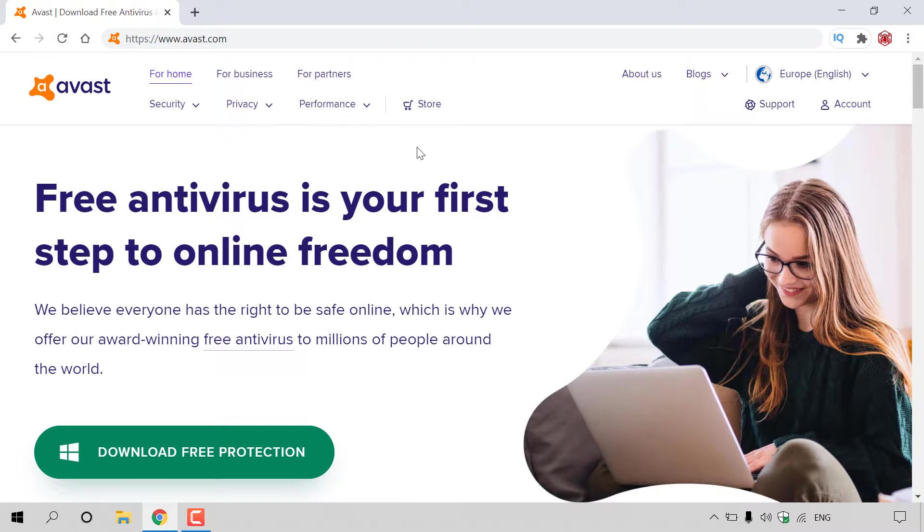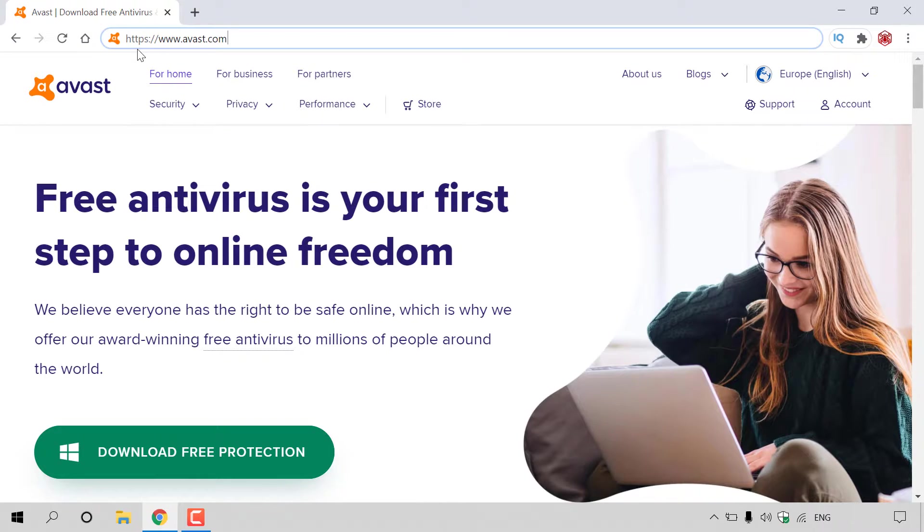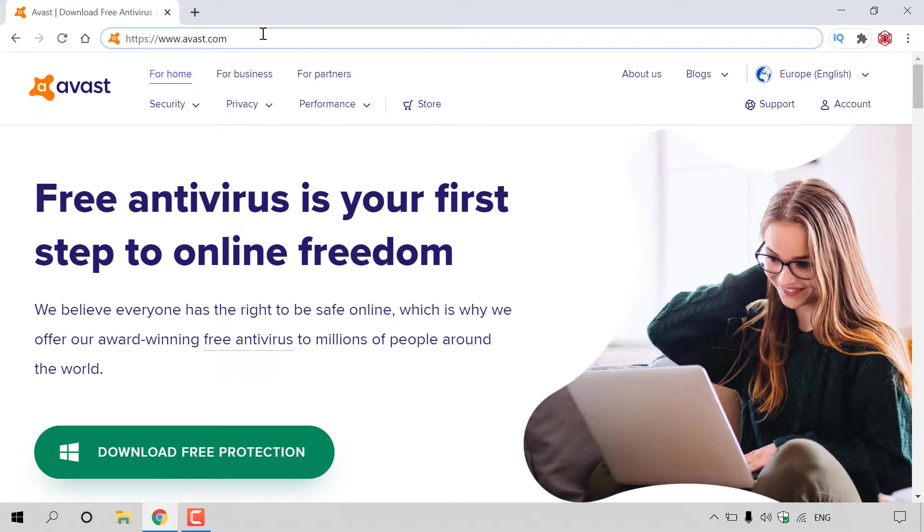How to install Avast Free Antivirus on Windows 10 and run your first scan. The first thing you need to do is open up your browser and navigate to https://www.avast.com.